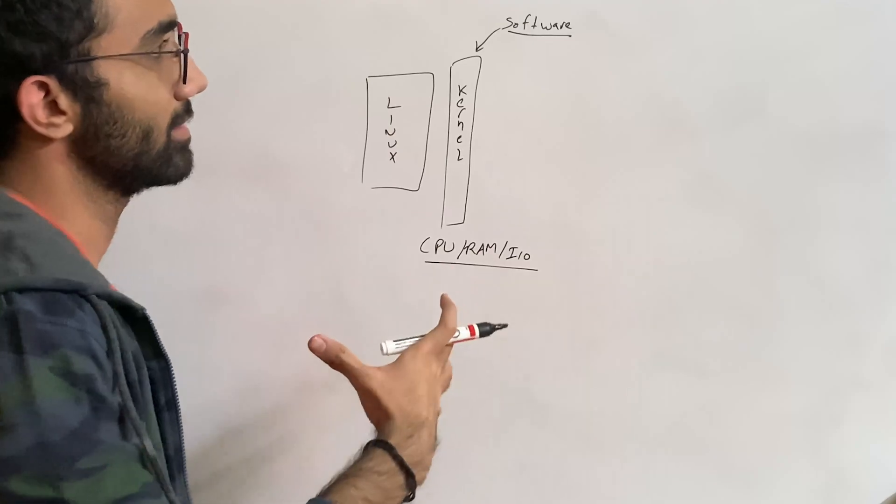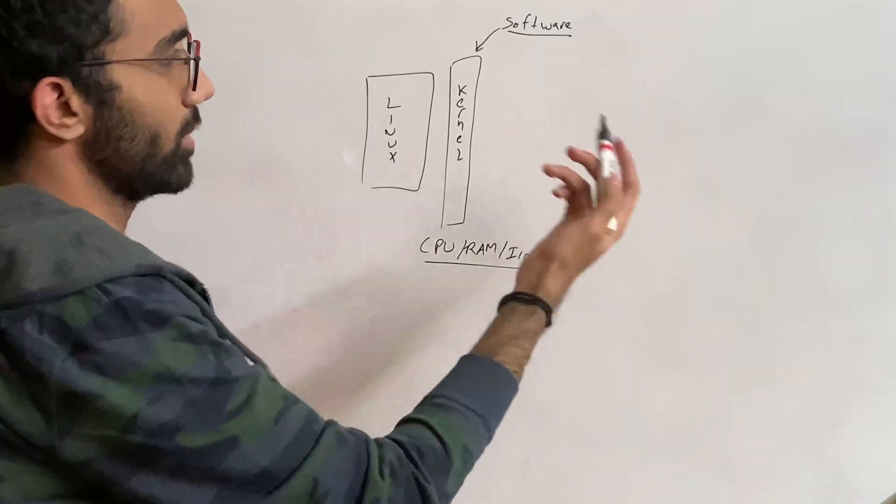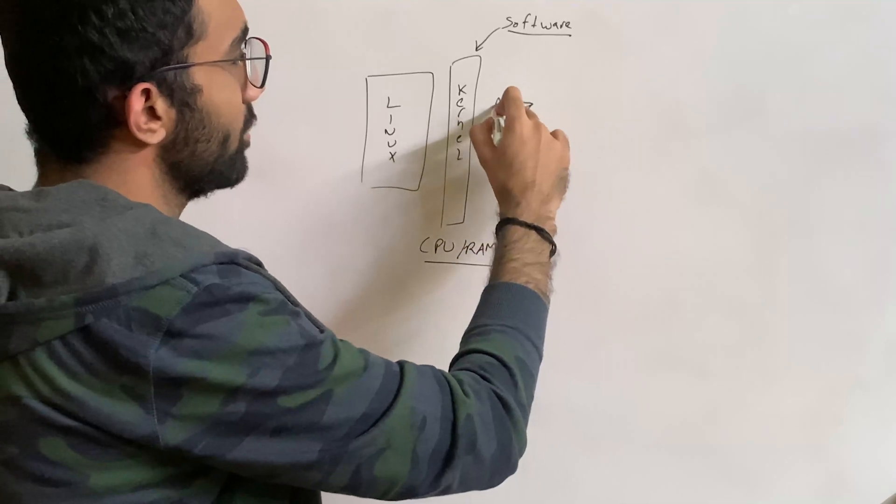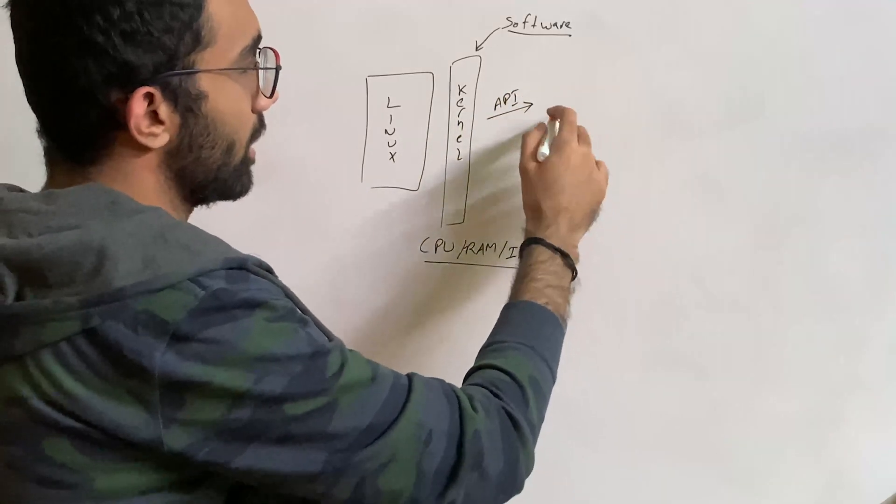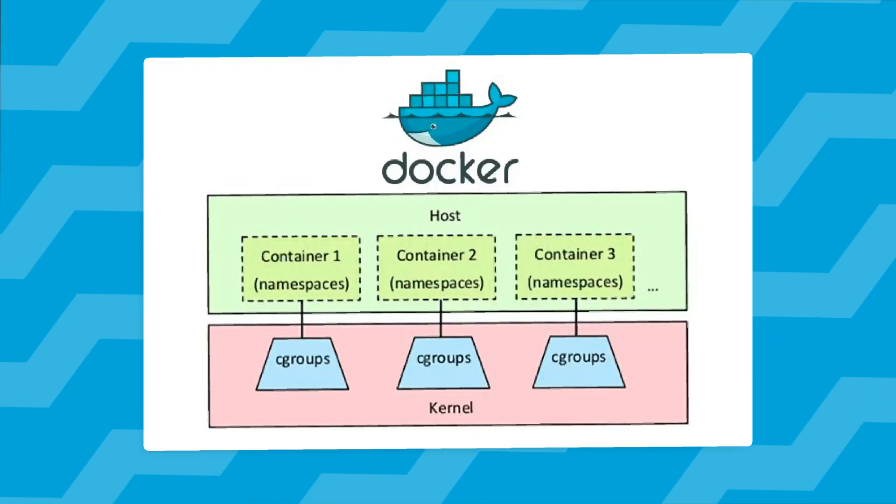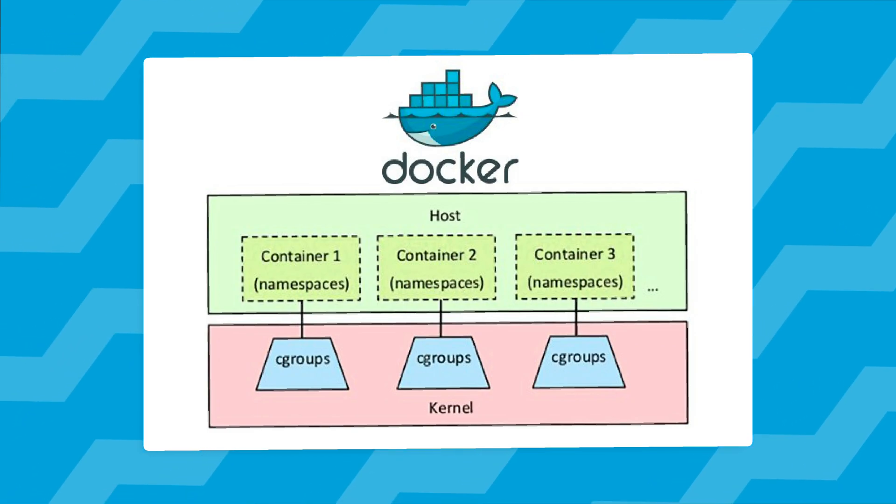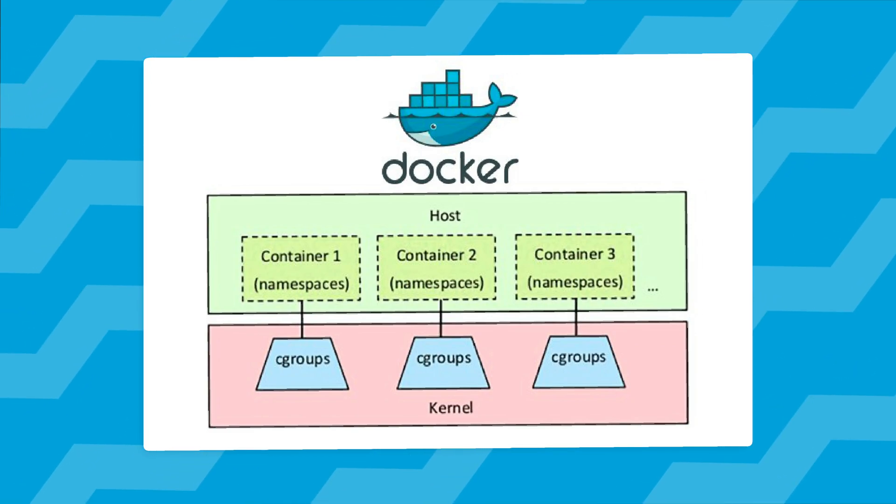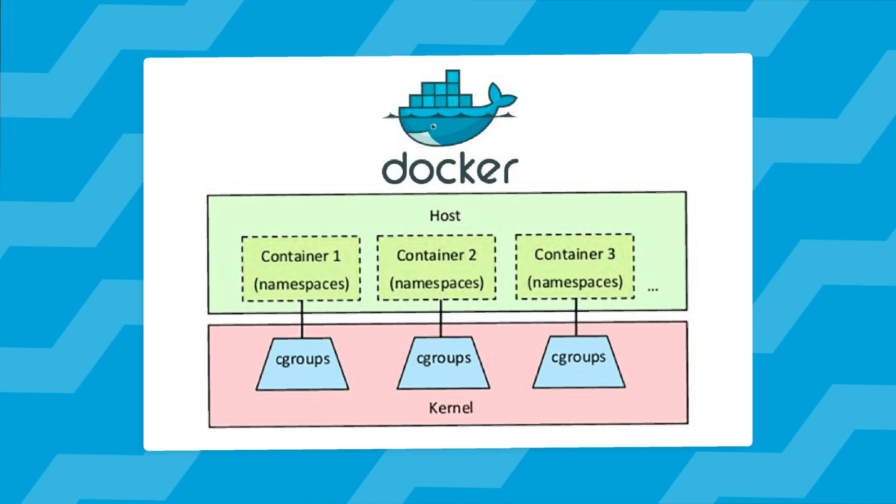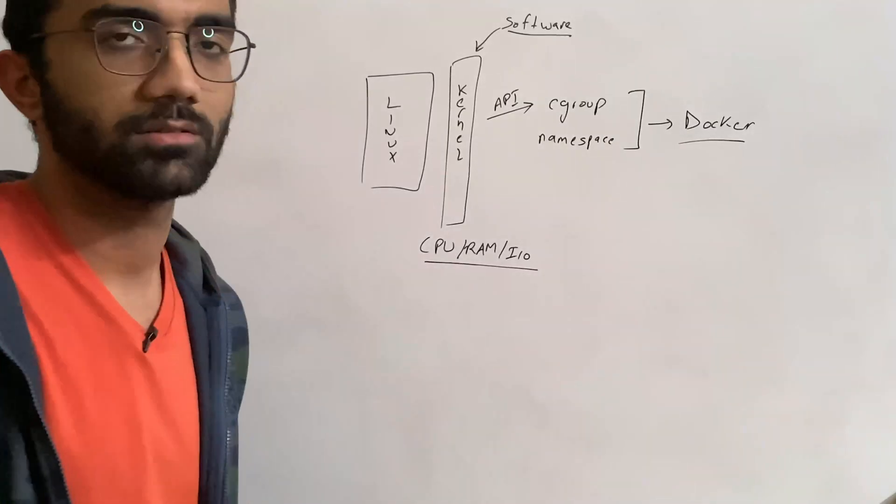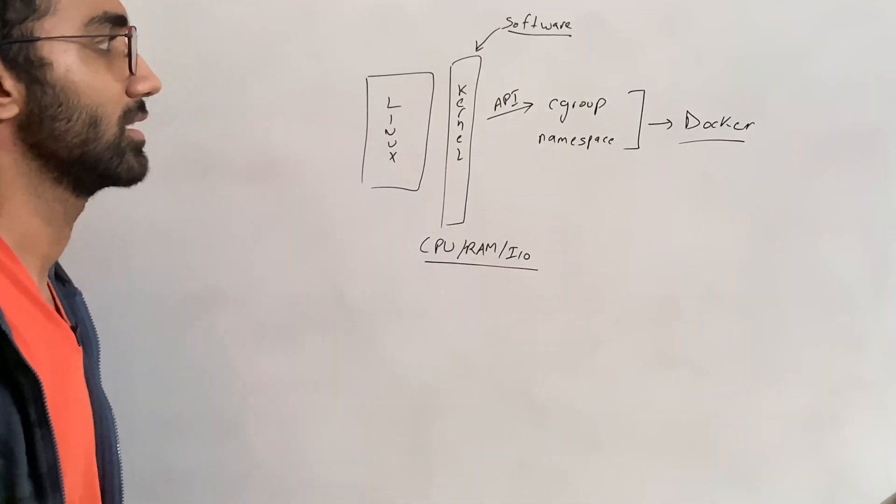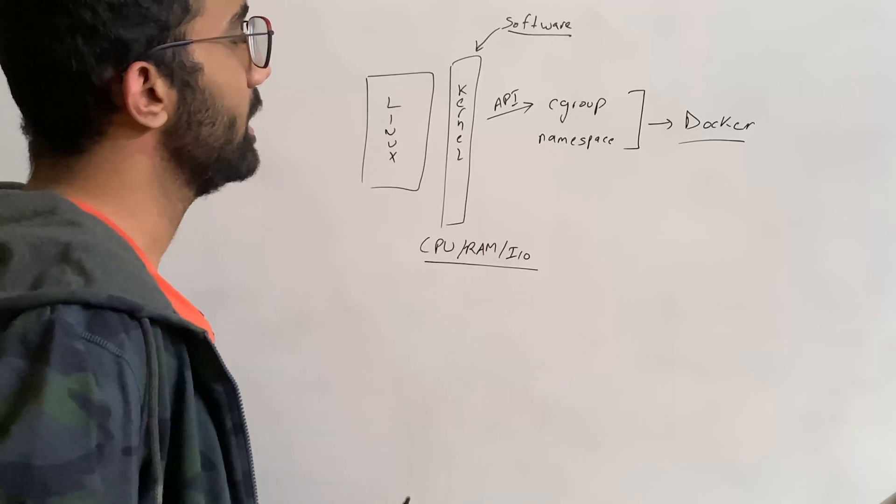A couple of them are cgroups and namespace. These two things are actually the heart of how Docker, or Docker containers, or containers in general on Linux really work, and these APIs are only available on Linux.